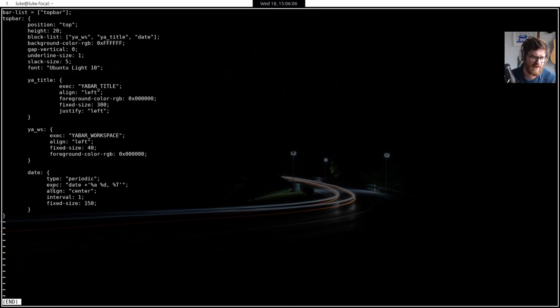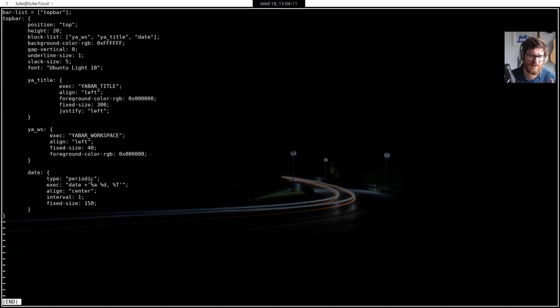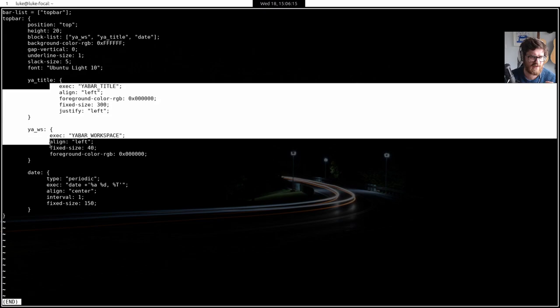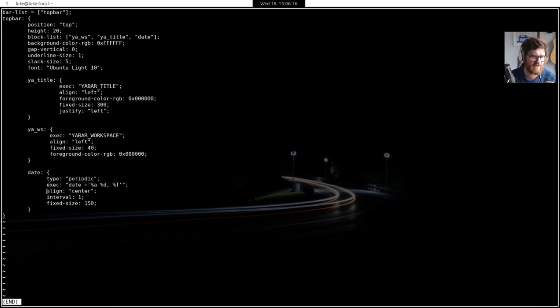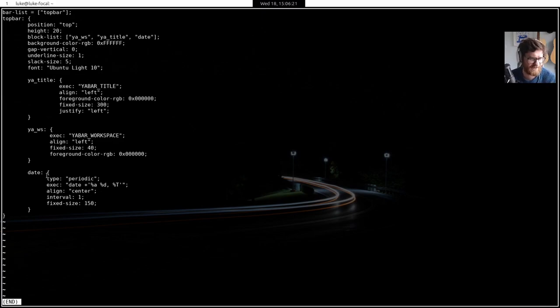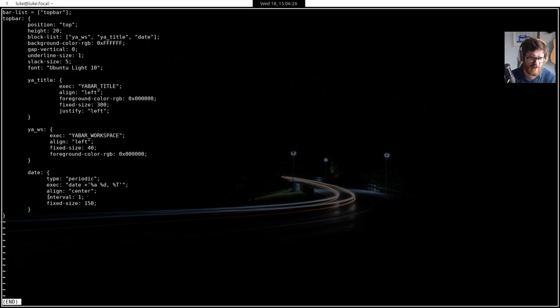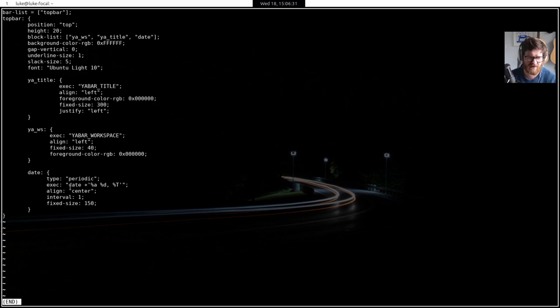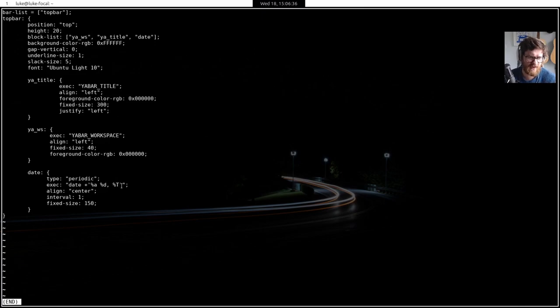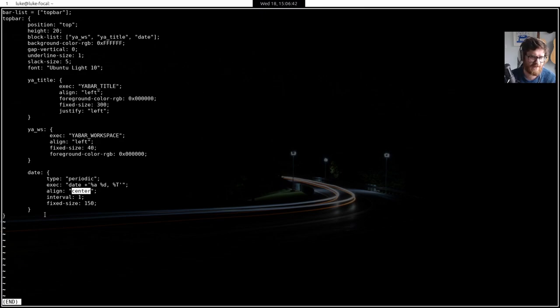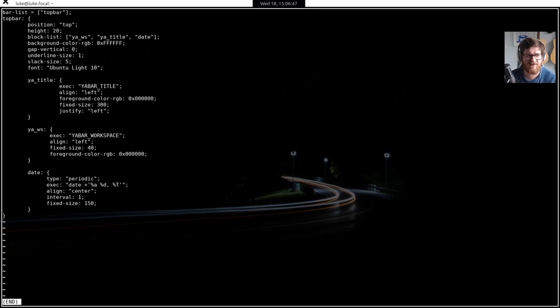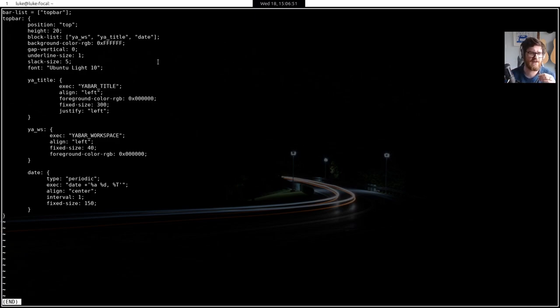It's just a built in YA bar C program, again, align left fixed size 40 foreground color. It's just black. And that all that does is tell you what your active workspace is and it works exactly as you'd expect. And then finally I've added the date here in the middle and this, the type of this one is set to be periodic. So it basically updates period. I've just noticed that this indentation is completely different. That is annoying. Sorry. The type is periodic, which means that it pulls a certain set interval and the interval I've set to one second. So every second it updates. And all this does is it just runs the built in date command, Linux date command.